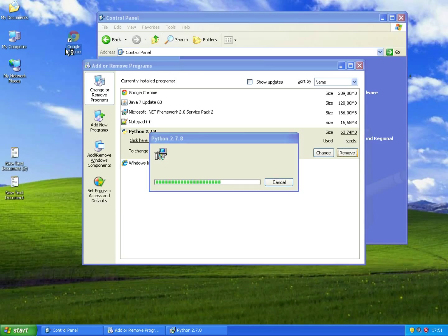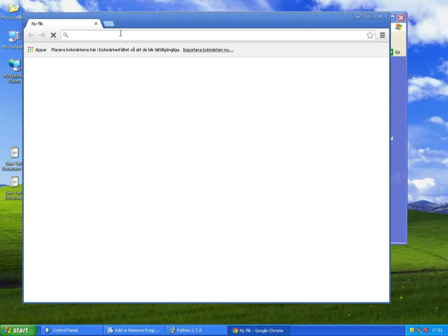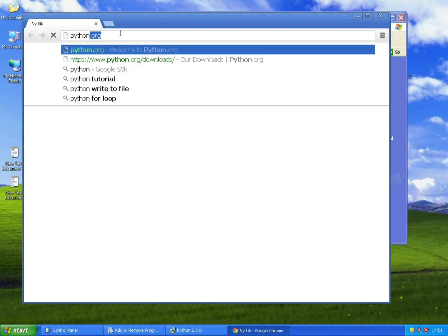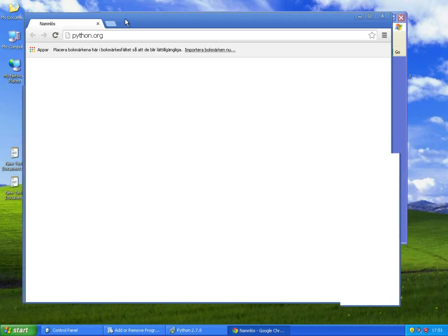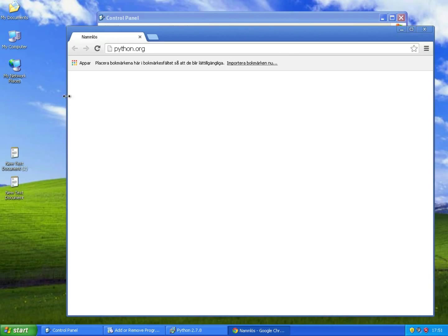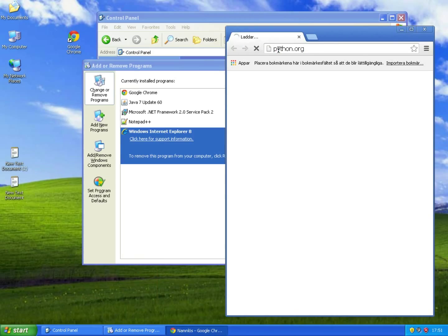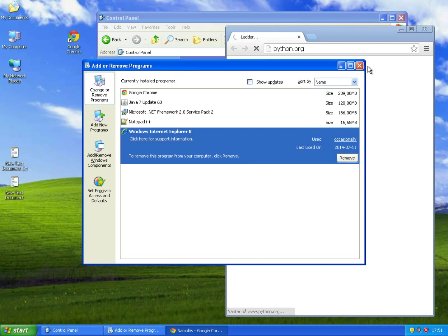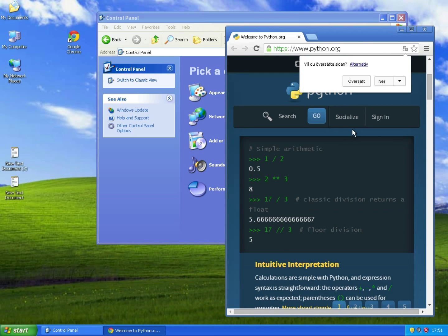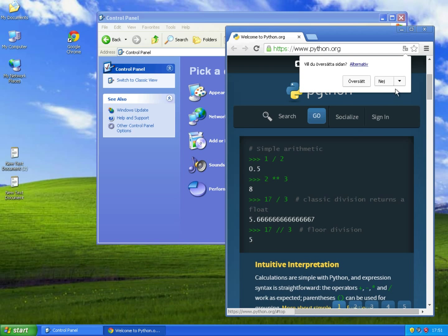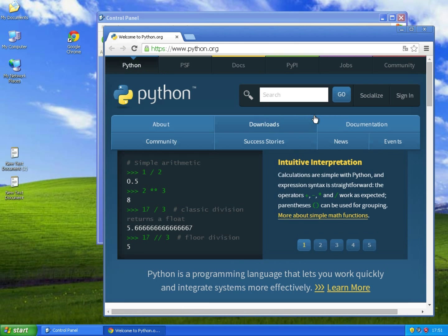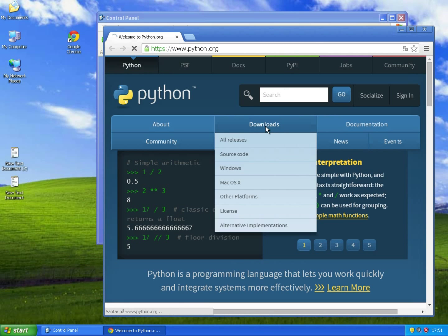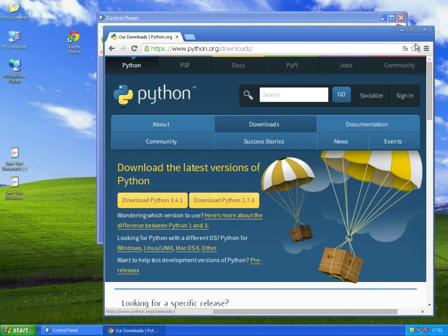Meanwhile I can show you where you can download Python 3.4. If my internet is fast enough, then of course it's not. But you can download it from python.org, just hit the download tab and download it there.